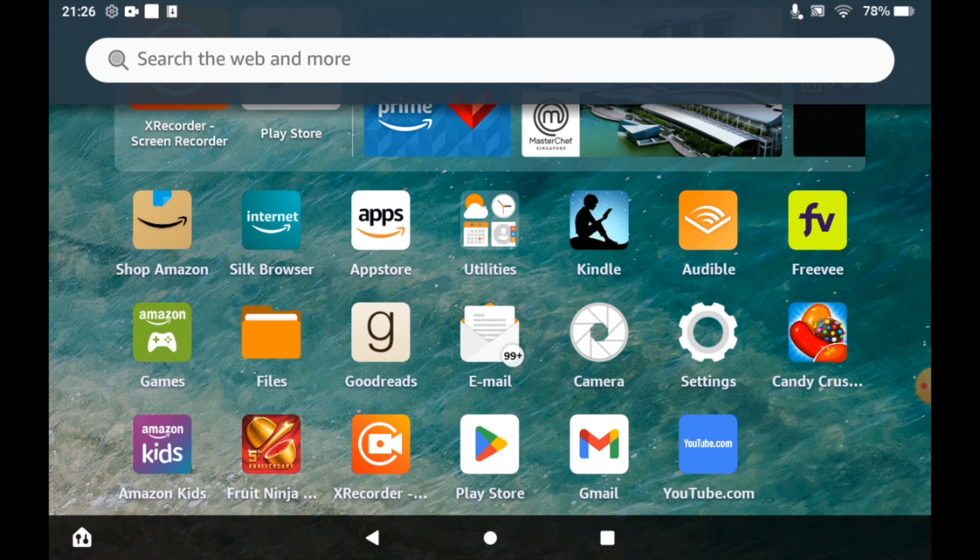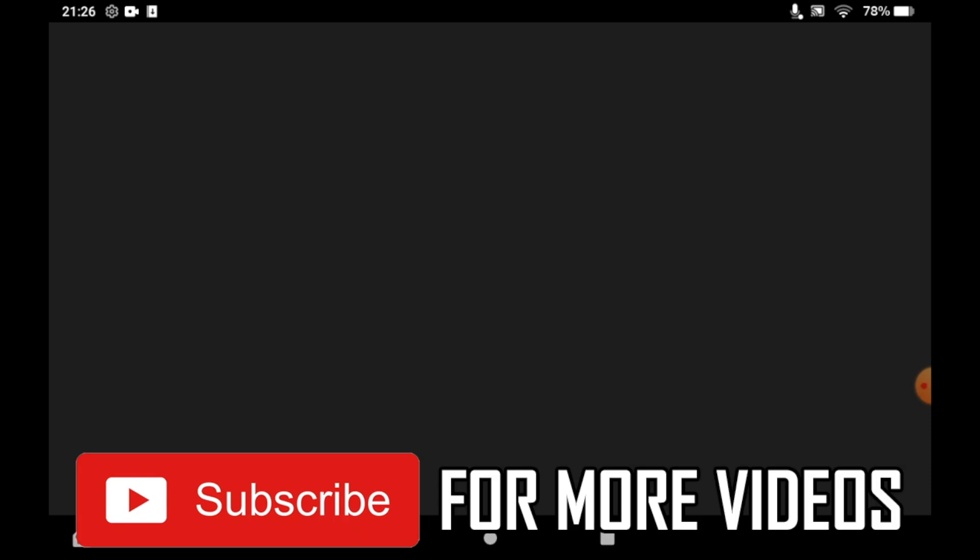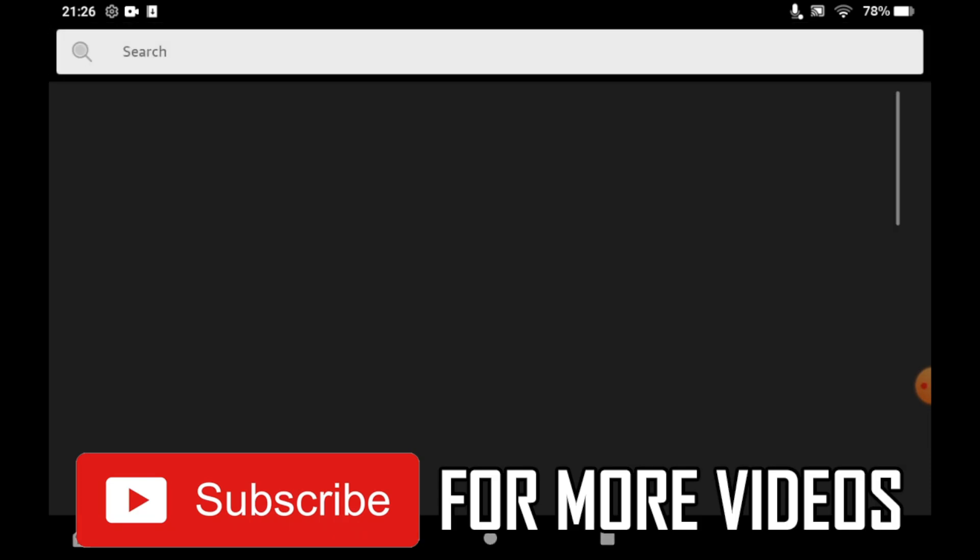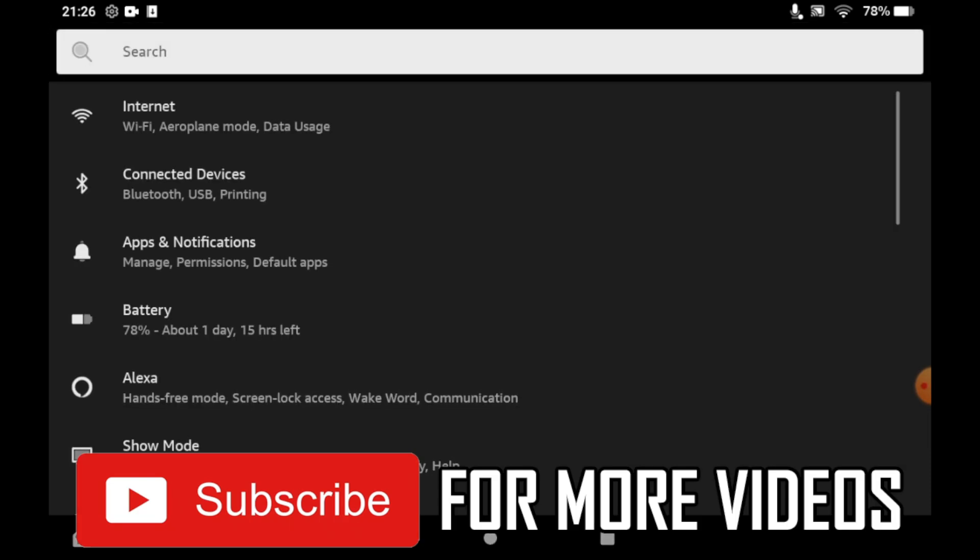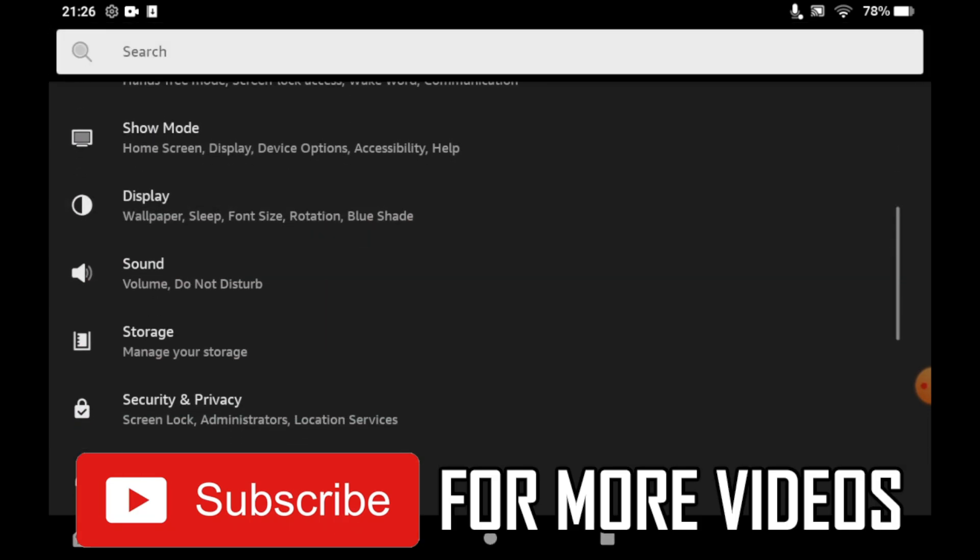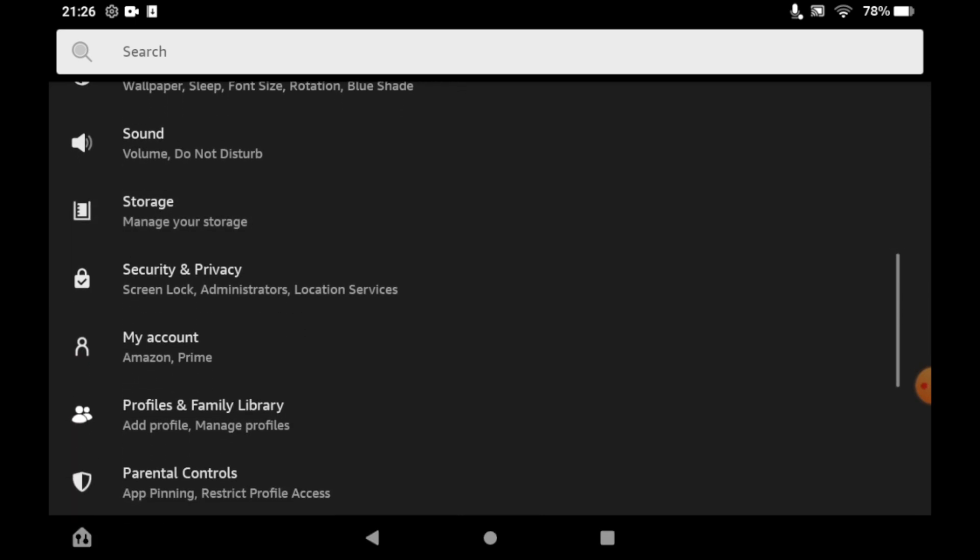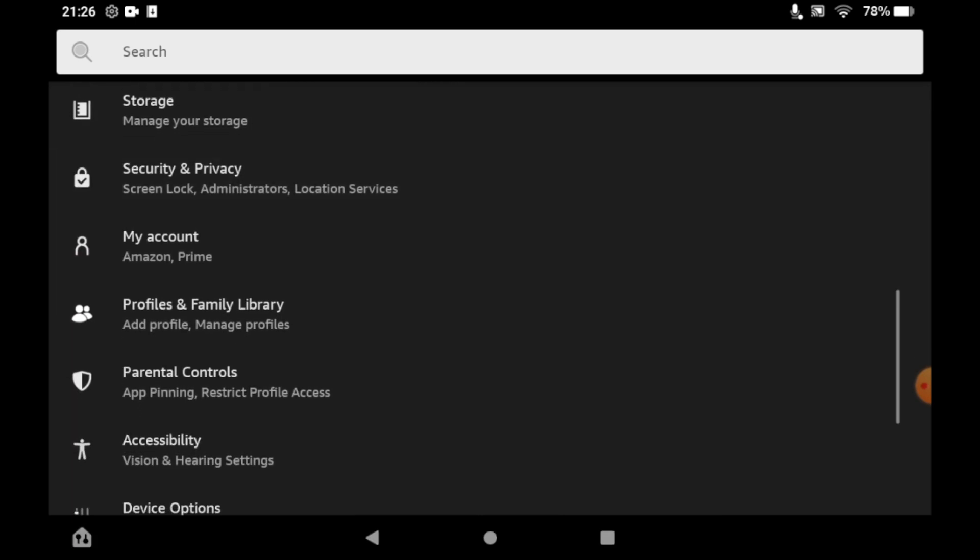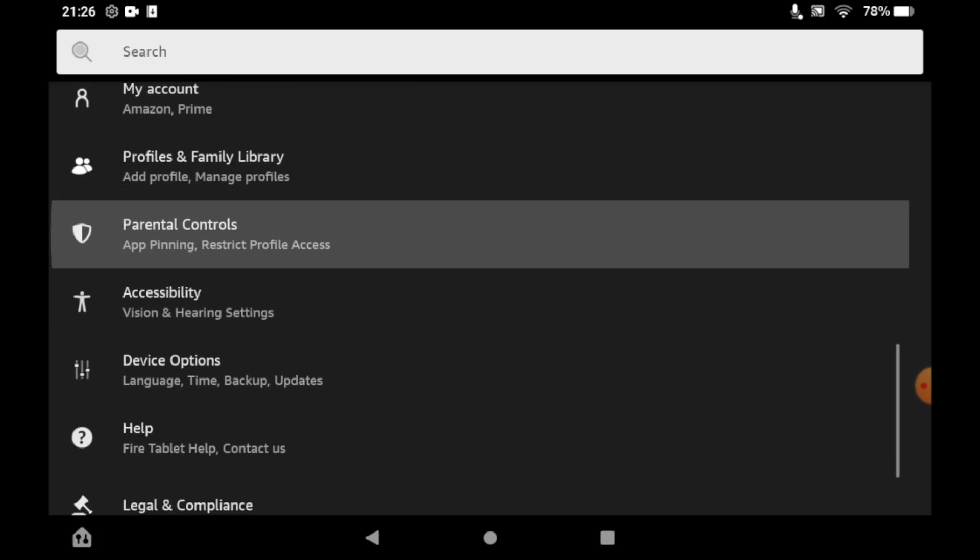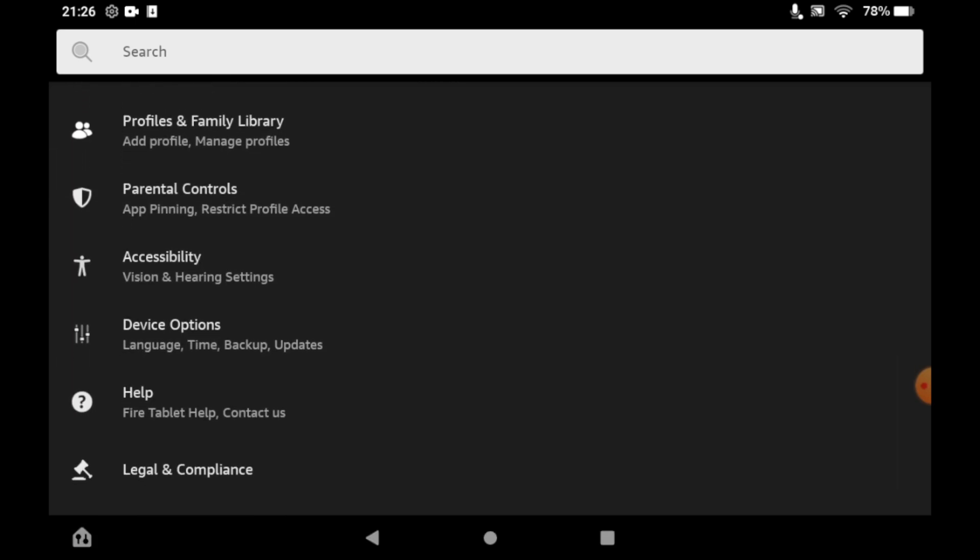Click on the cog icon to see the settings menu. Once you're there, scroll down until you see Device Options and click on it.